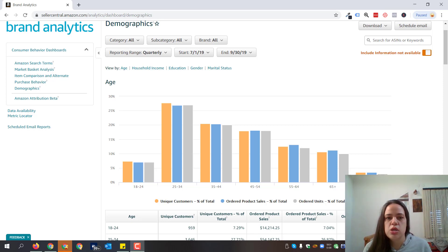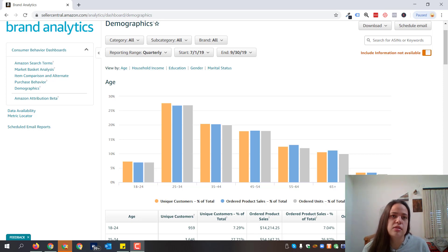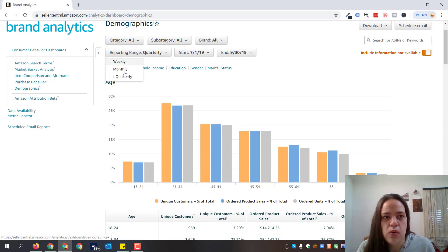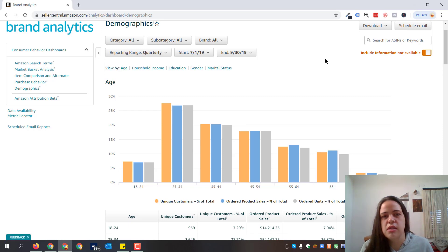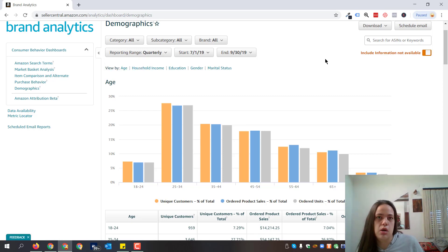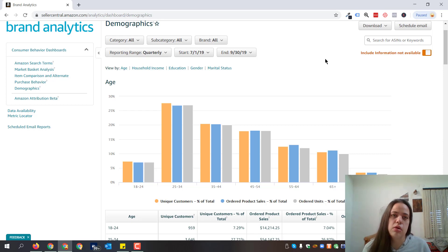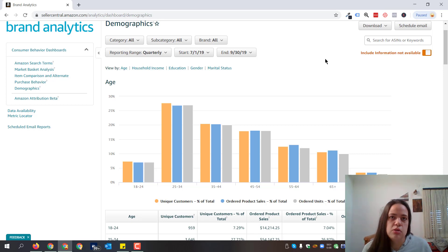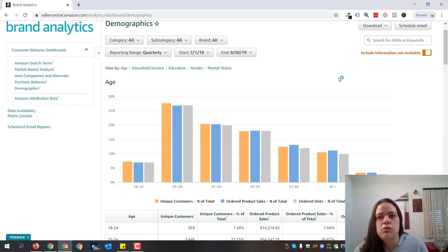You can view by age, household income, education, gender, and marital status, and you can choose different reporting ranges like quarterly, monthly, and weekly. If you are looking to see what kind of audiences were more open to your product during a certain holiday — like if you're analyzing Black Friday sales and you want to see a more detailed breakdown of who purchased your product during the holidays on Amazon.